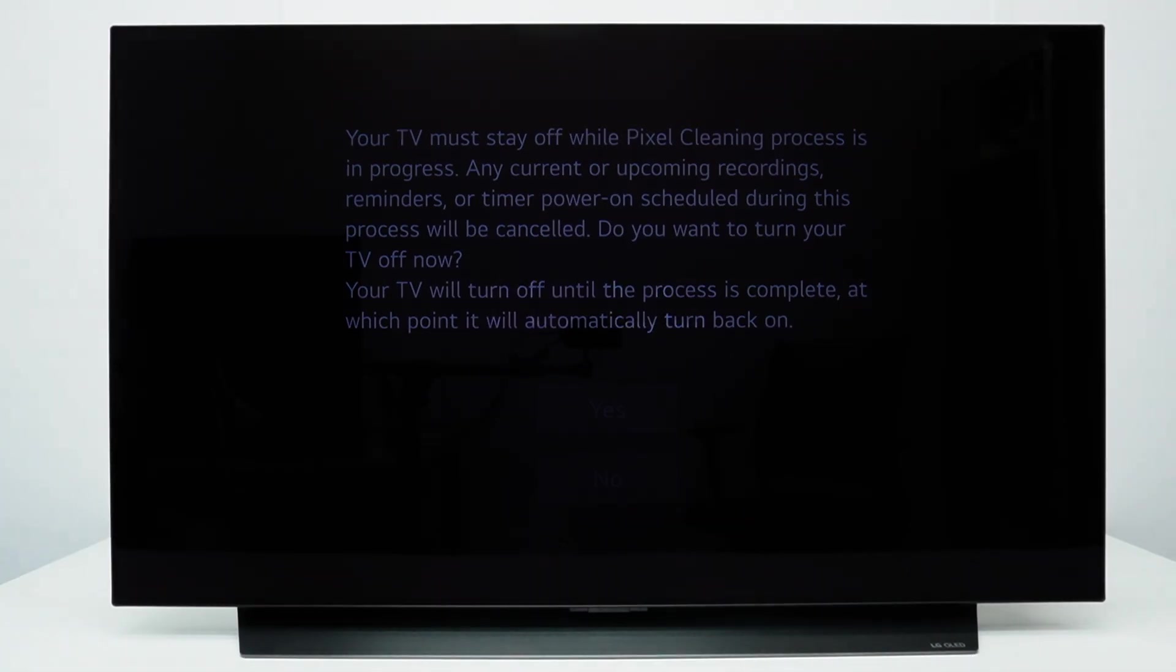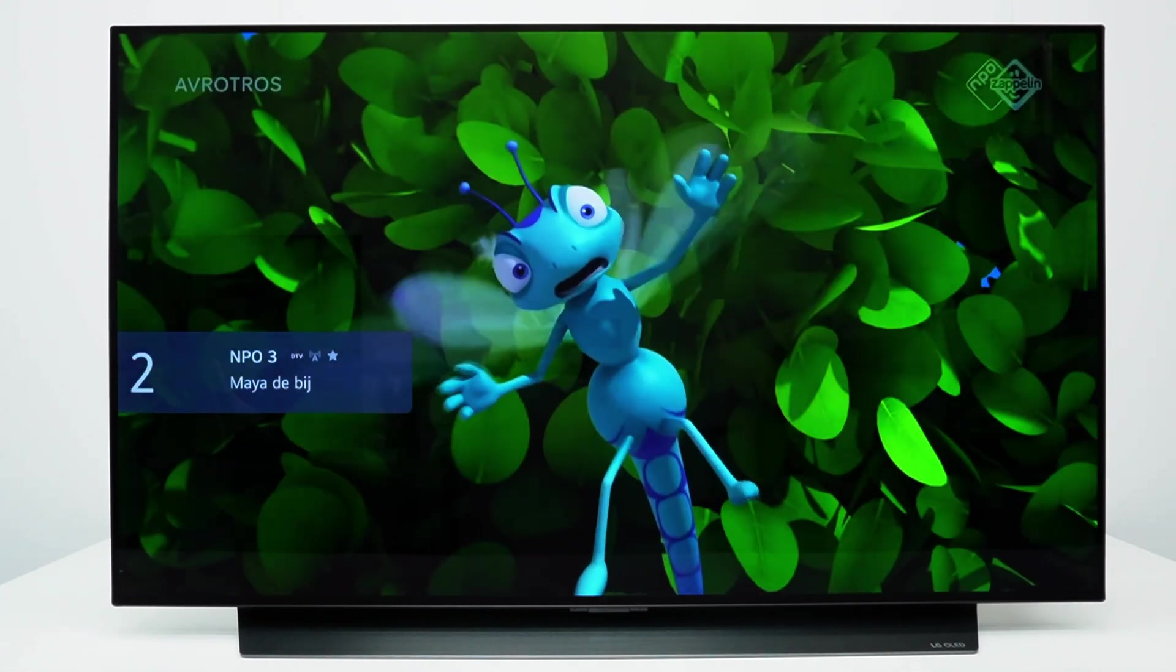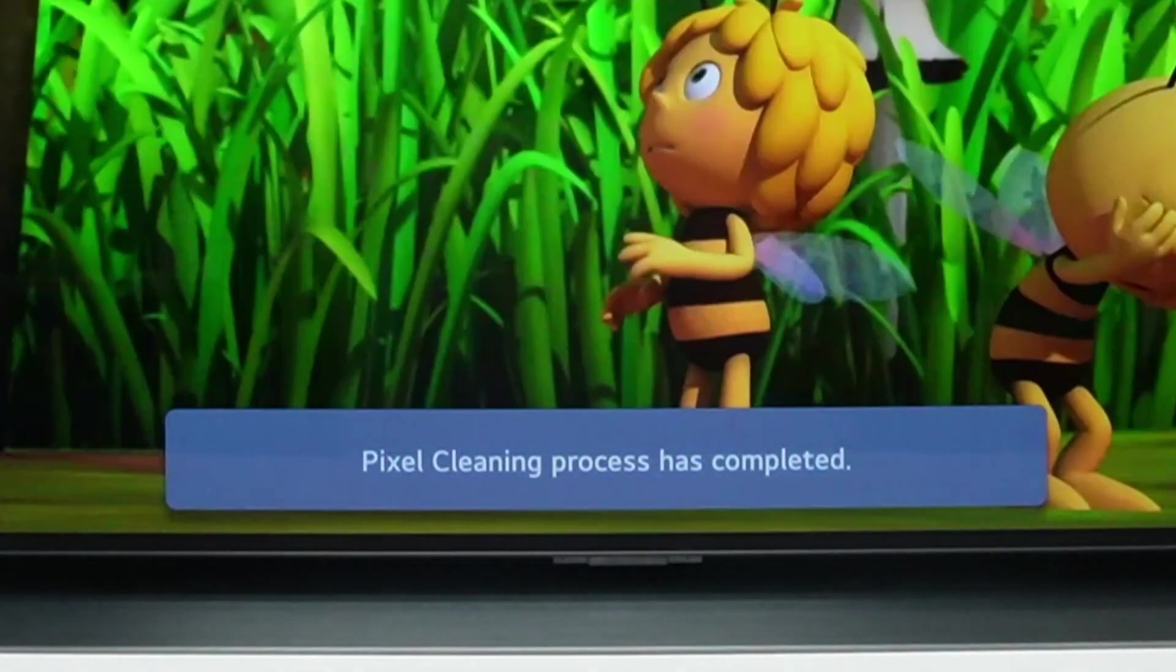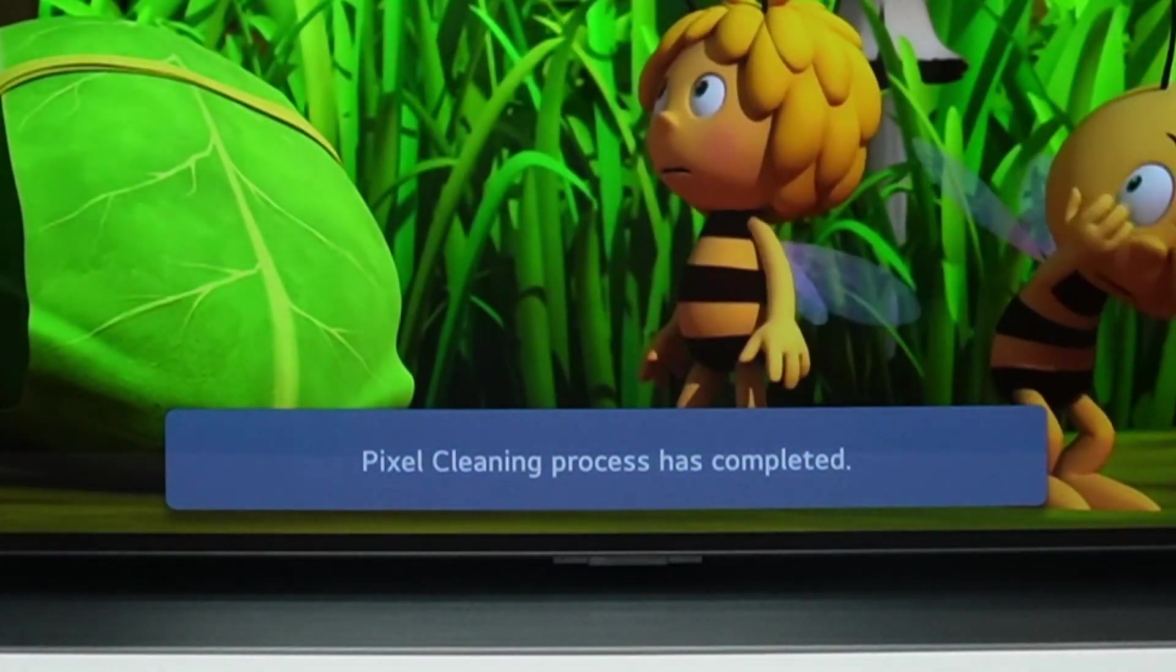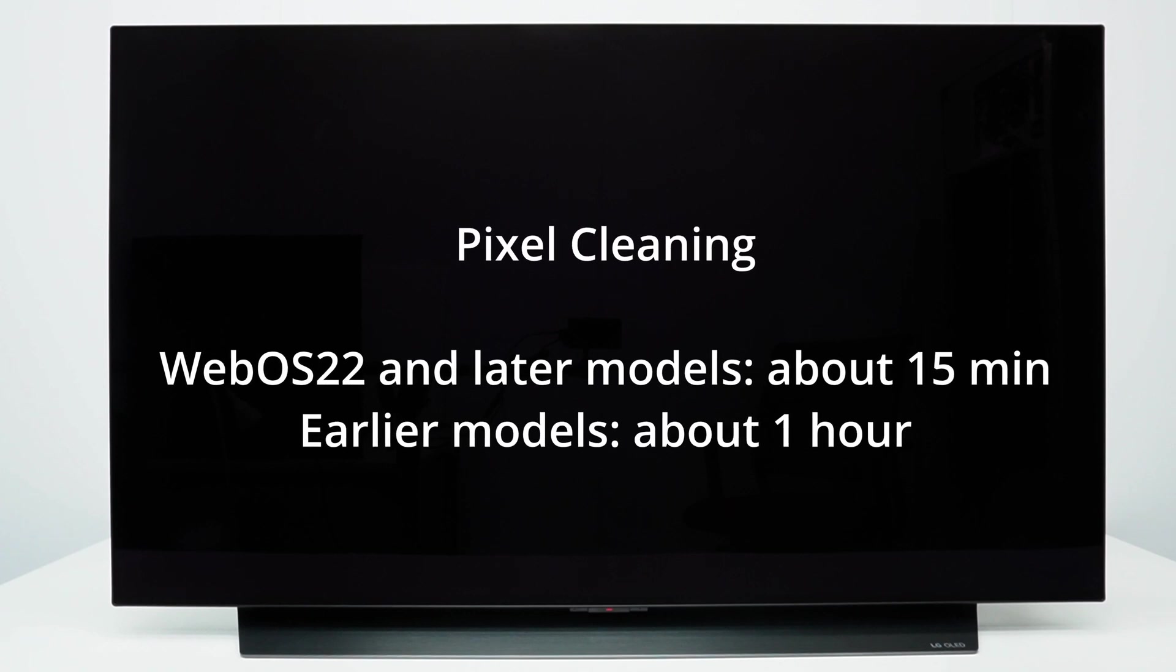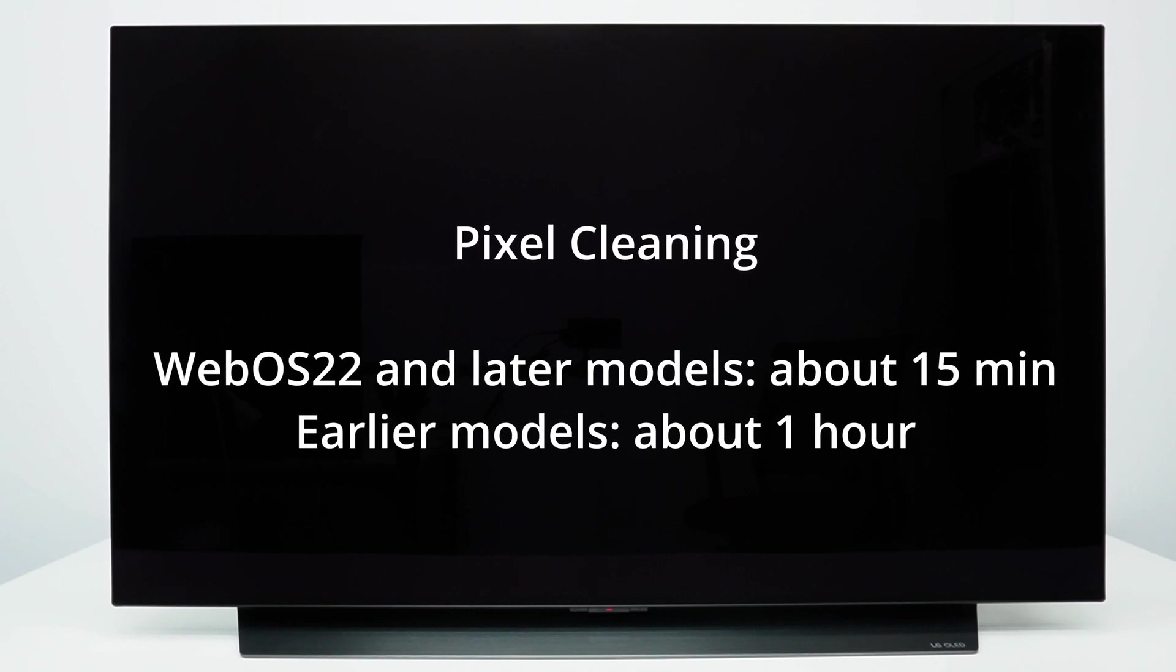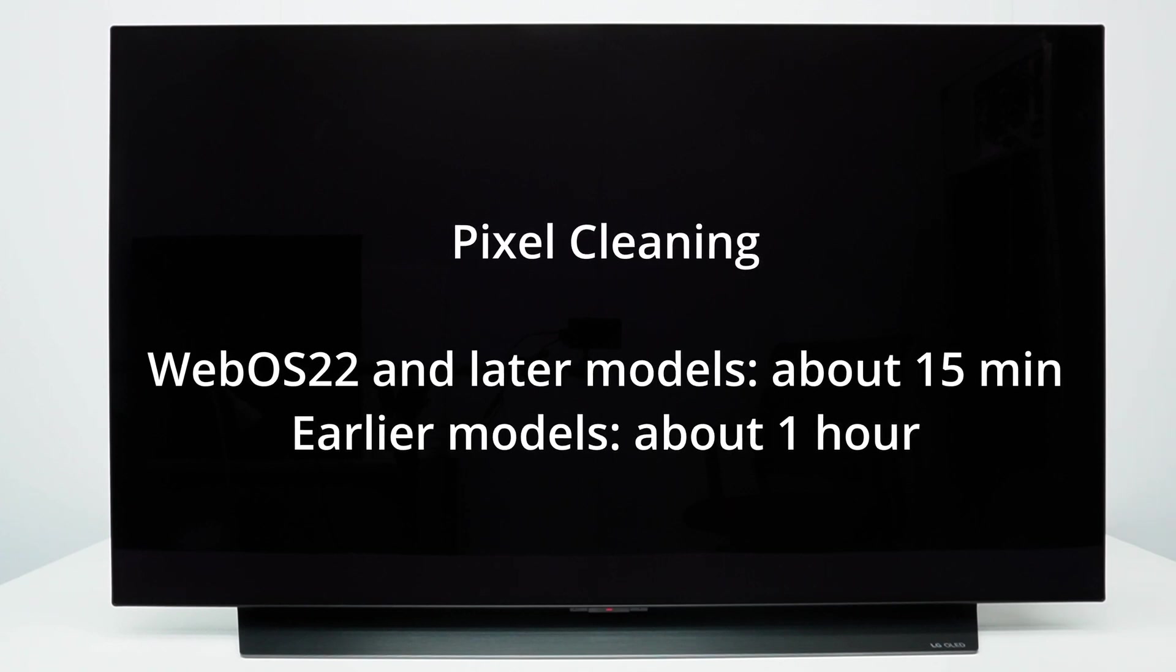The TV will turn to standby and will run the pixel cleaning process. When the pixel cleaning is done, the TV will automatically turn on again and will show the message that pixel cleaning has been completed. This will take about 15 minutes on WebOS 22 or later models or 1 hour on earlier models.